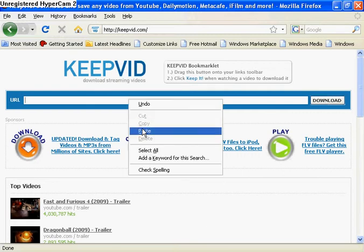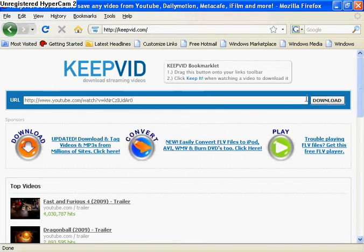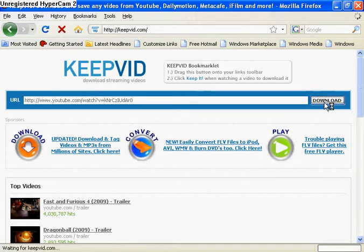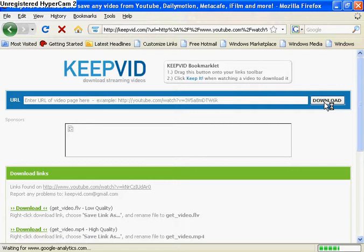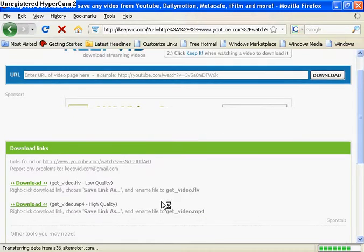Now you paste the URL and you click download.